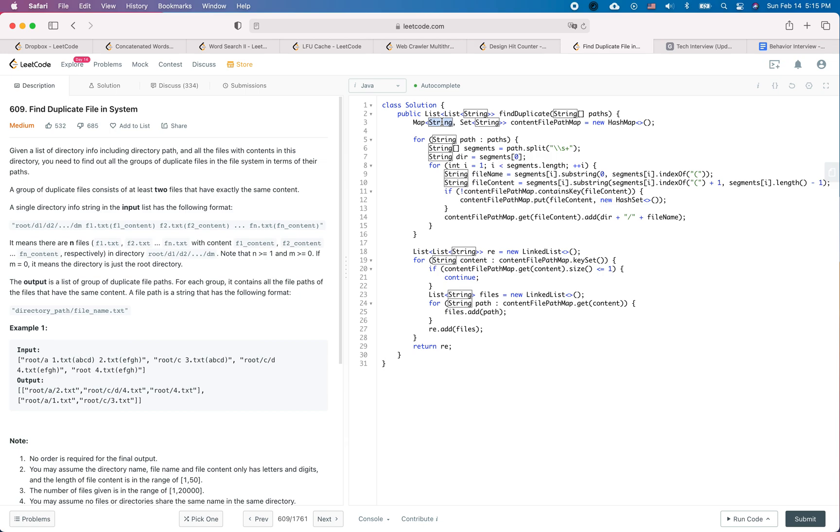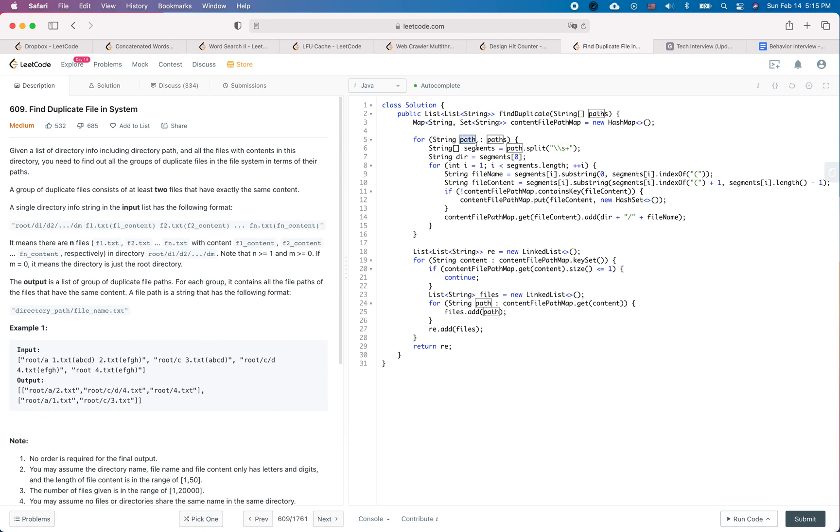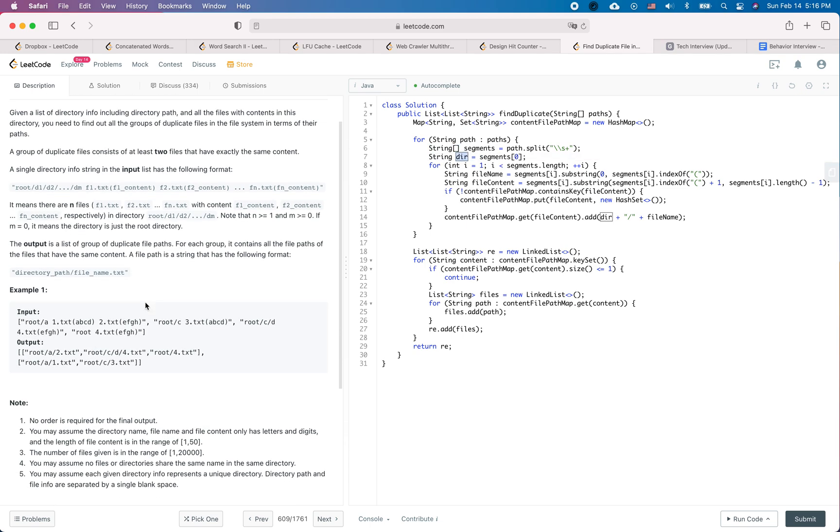Each string in the set is a file path. So we go through the input and we segment each path into a string array.